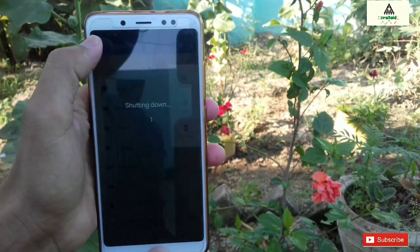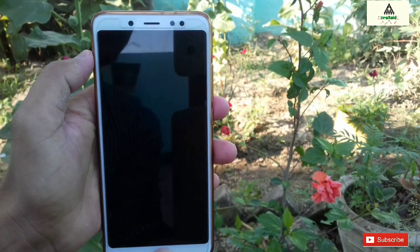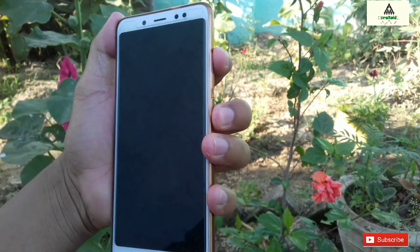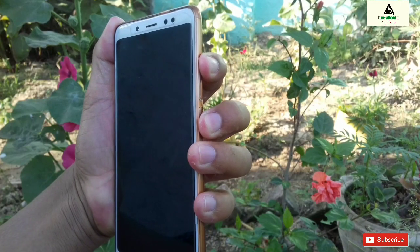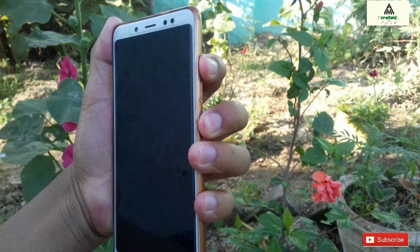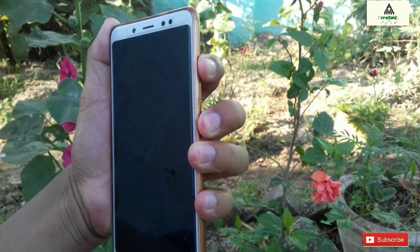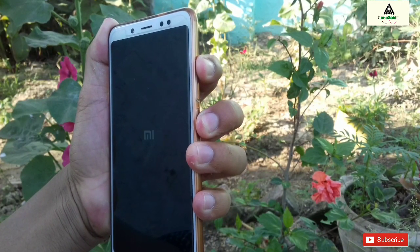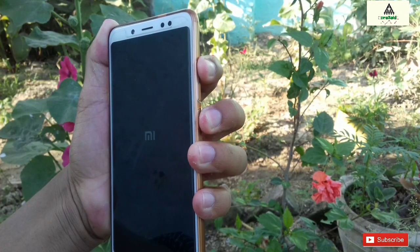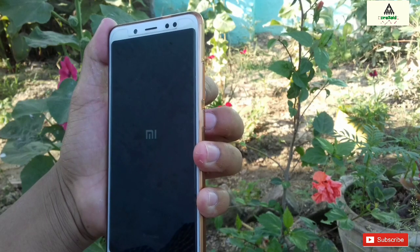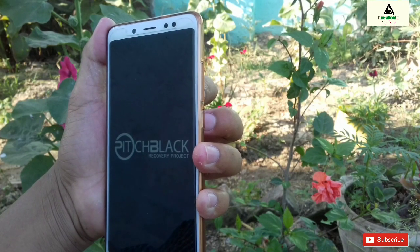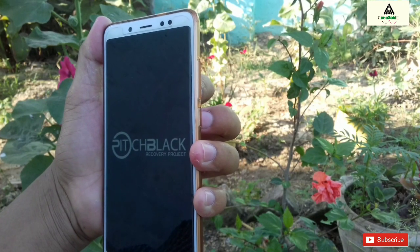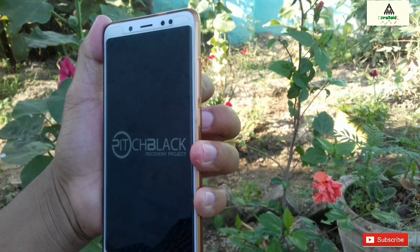Simply power off your phone and then go to custom recovery mode by pressing the power button and volume up button simultaneously. You will be redirected to the custom recovery mode. As you can see here, I have installed custom recovery Pitch Black on my phone.